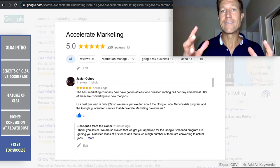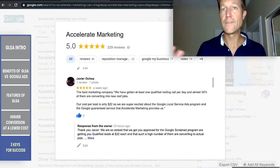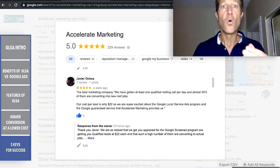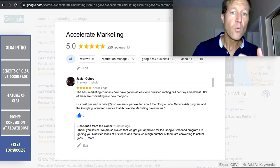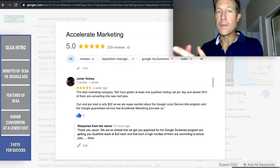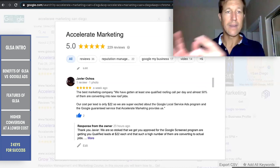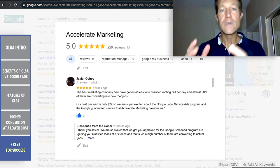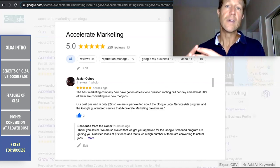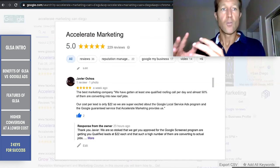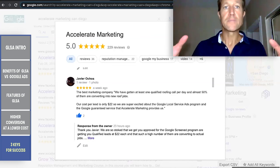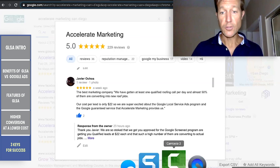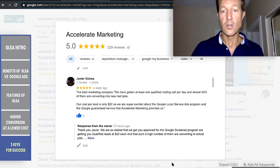The best way to do this is to schedule a call with us — 15 to 30 minutes. Every business is unique, so what works for your company is probably not the same as another company's needs. Your application process is going to be unique. Service area businesses, realtors, property management companies all have different needs to become Google Screened or Google Guaranteed. If you have any questions, I'd love for you to schedule an appointment.